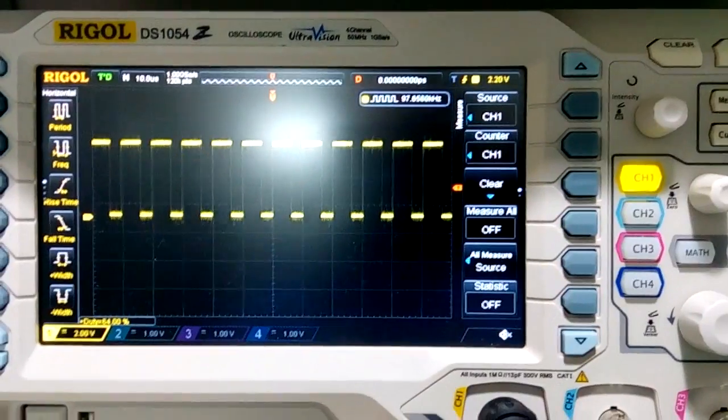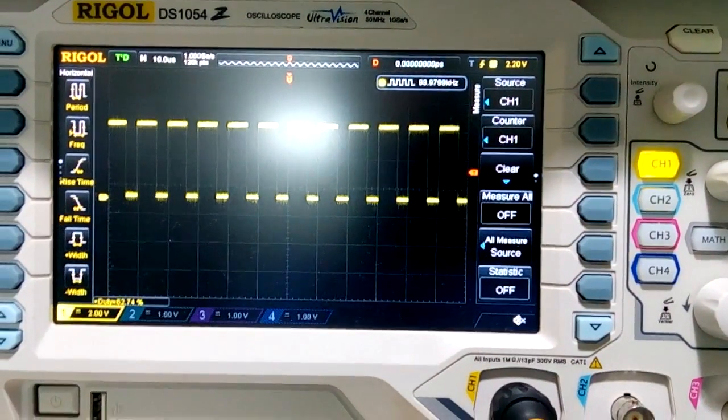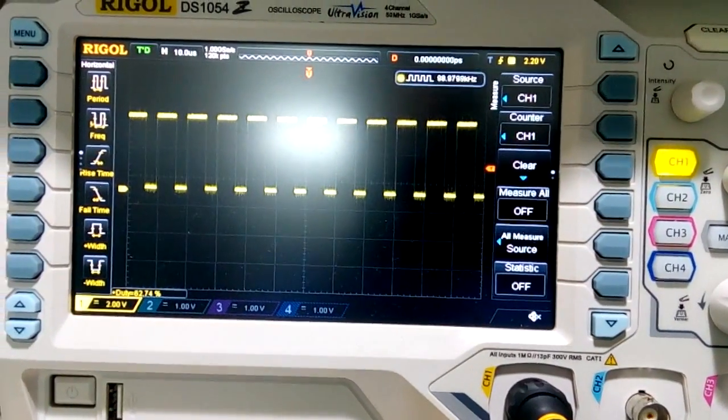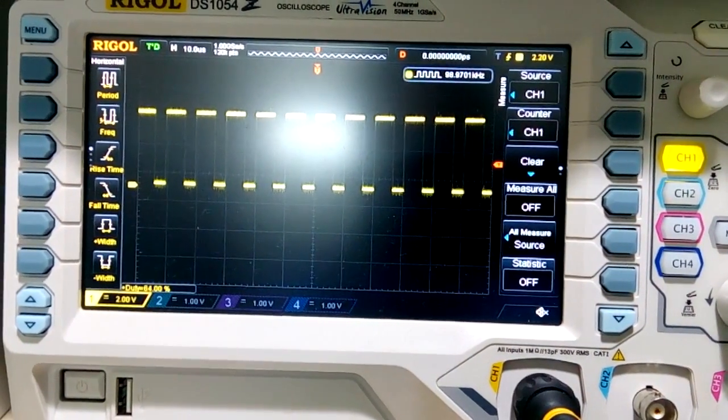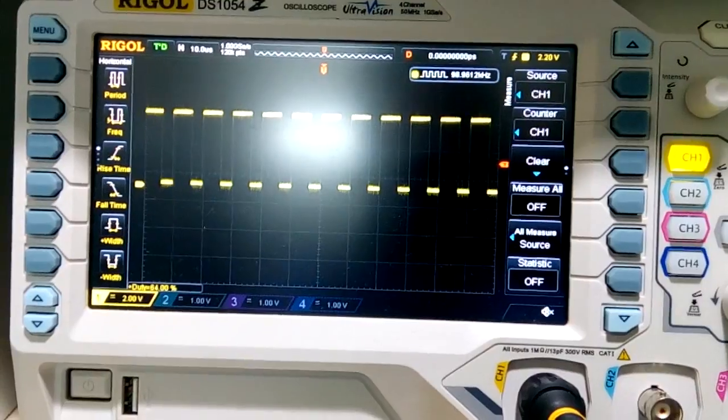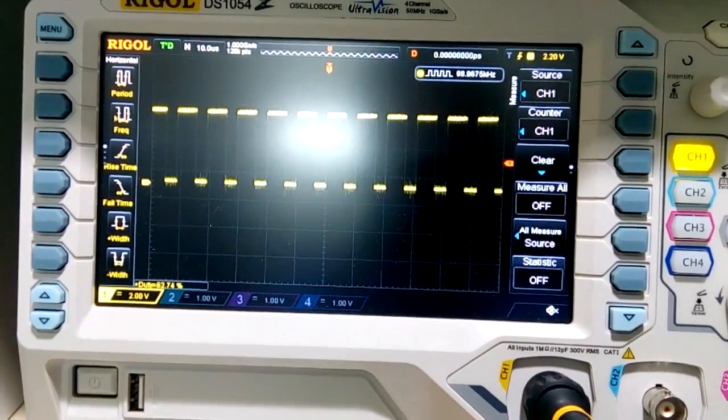So anyways, this thing works. I can also vary the frequency without changing the duty cycle.